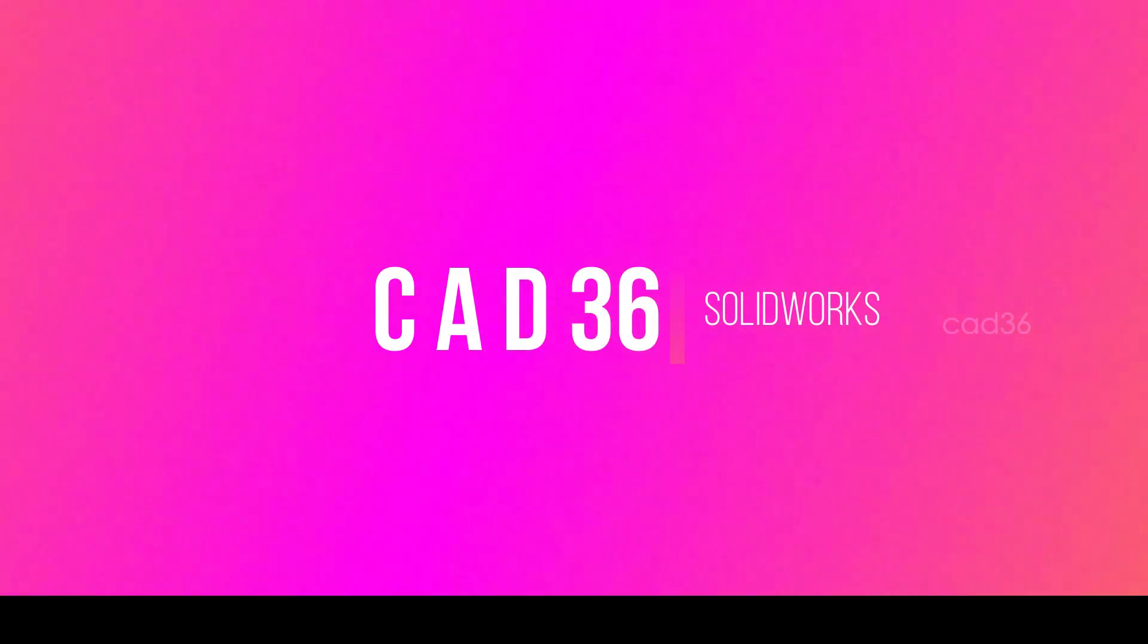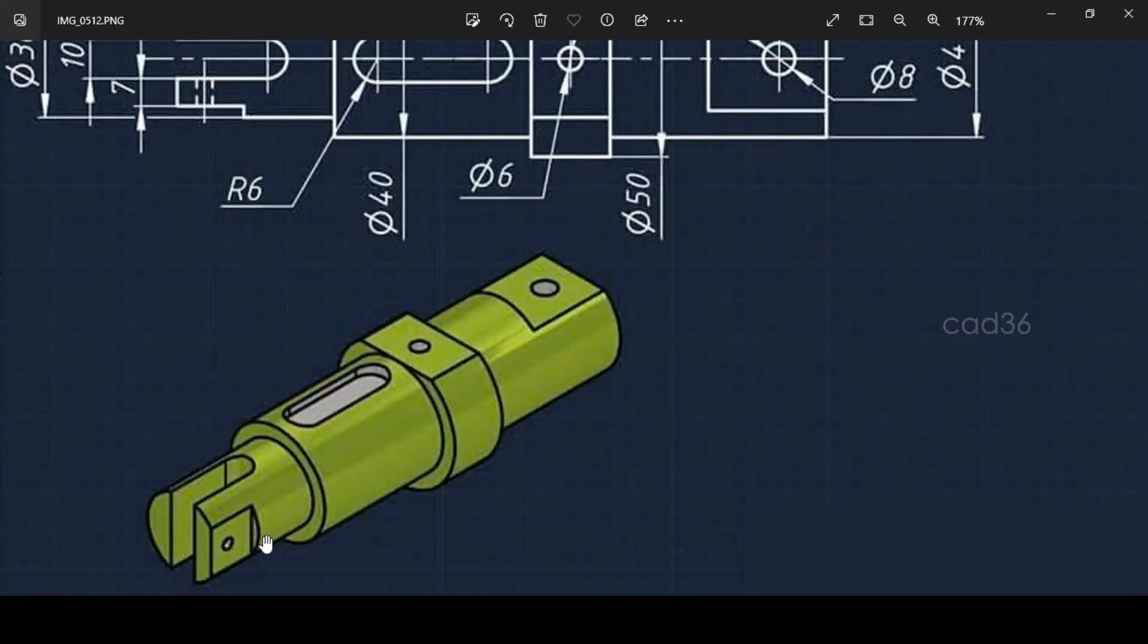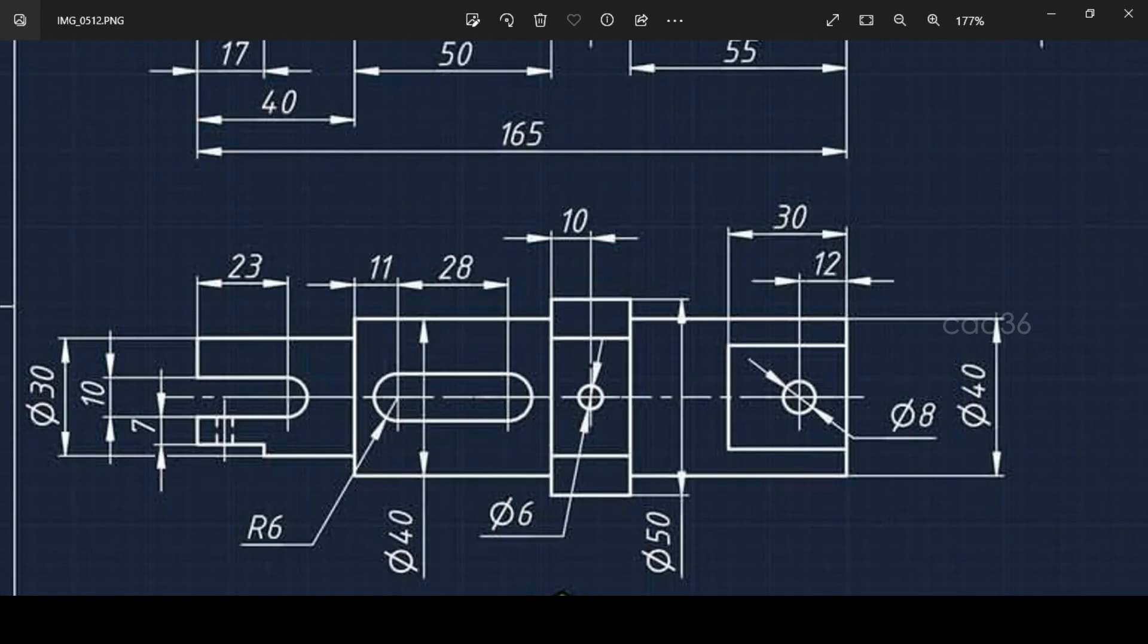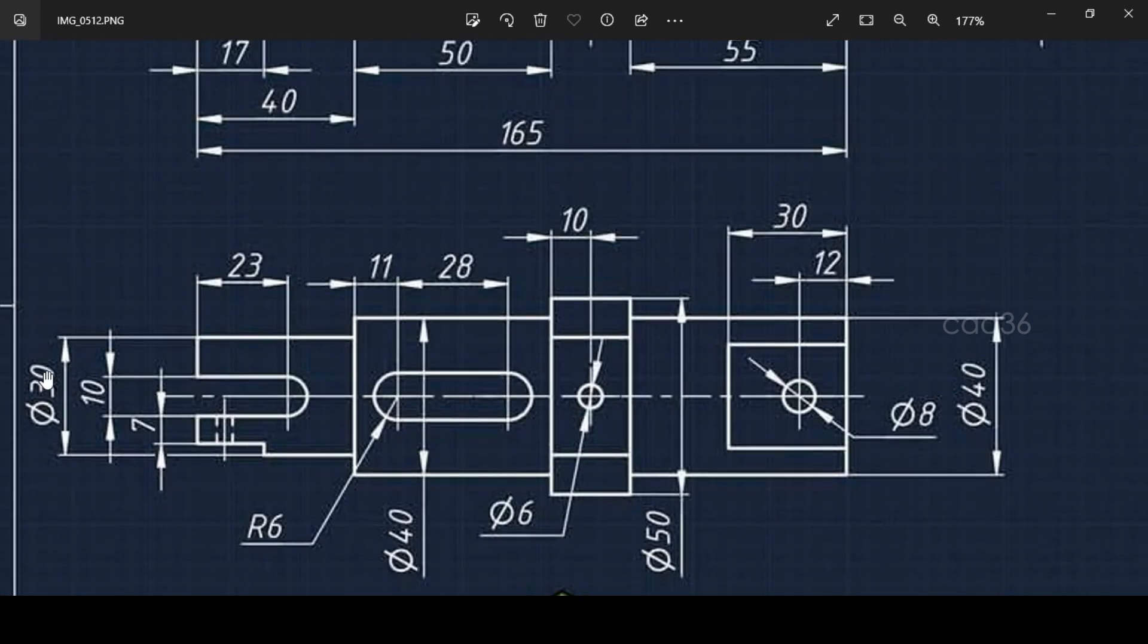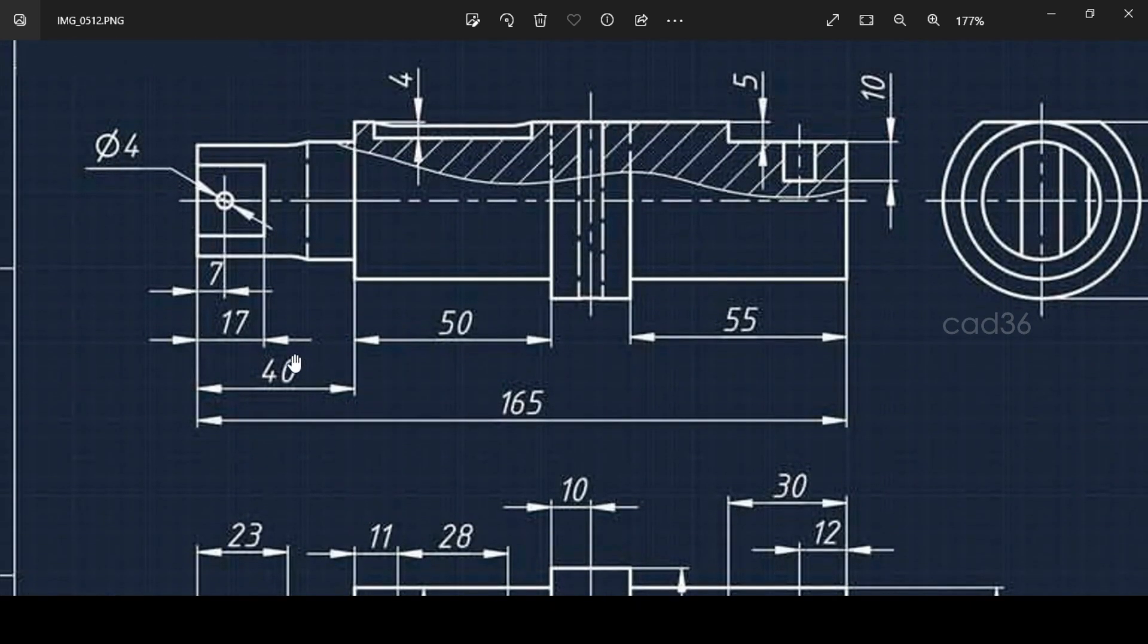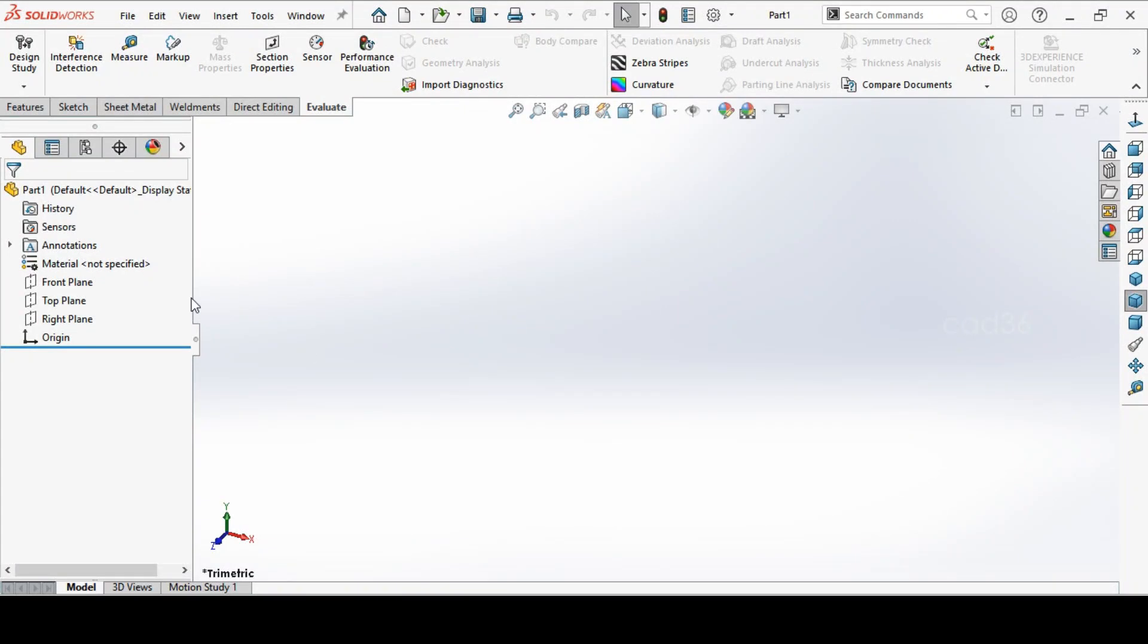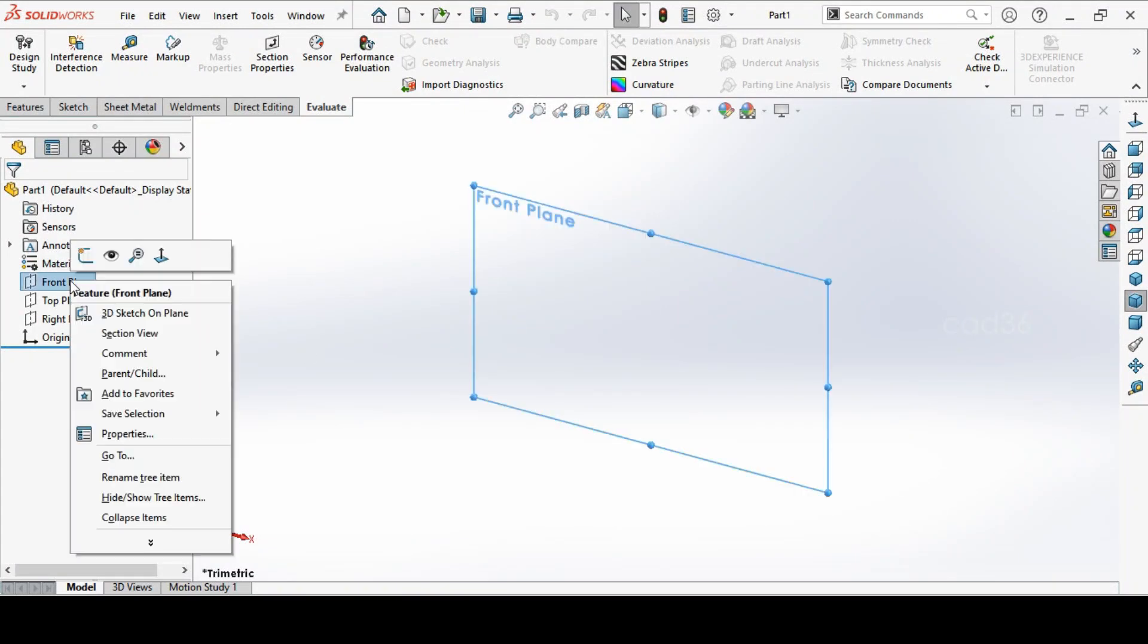Welcome to CAD36. We do this in SolidWorks, first we take this portion, second this and third one middle and last fourth one. And this diameter is 30, 40, 50 and again 40. And length also 165 overall length, we will see.